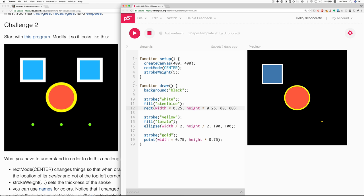Okay, so, this object is one quarter of the way over, that's width times 0.25, and it's one quarter of the way down, the height times 0.25. The center of this rectangle, a quarter of the way over, a quarter of the way down.